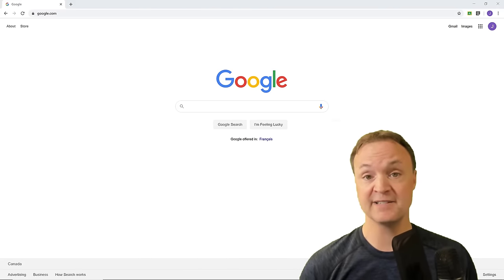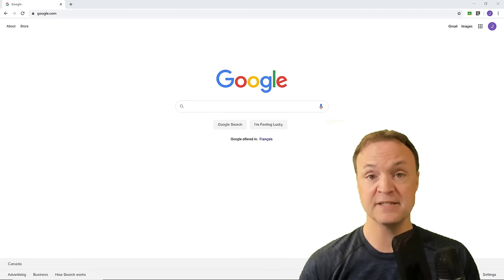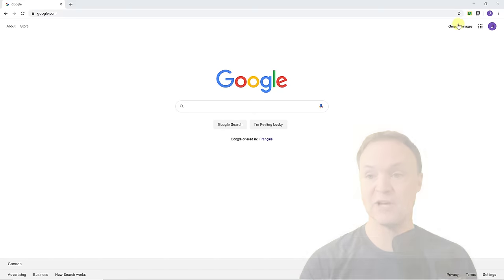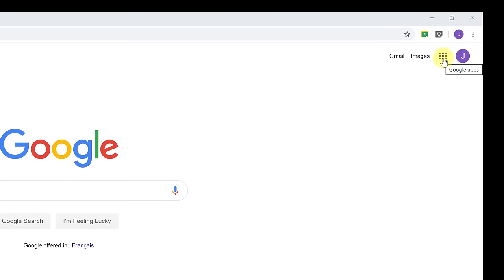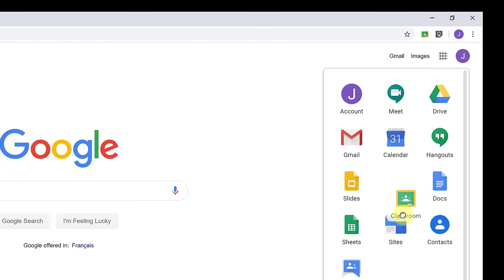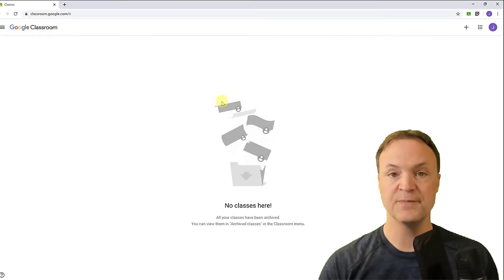Let's start with how to access Google Classroom — there are a few different ways to do this. The way I tend to go is up to the Google launcher here, these nine little squares, the apps, and you can see Google Classroom is right here. You can drag these around, so if it's something you access quite a bit, you can put it where you want and just click on it to open Google Classroom.